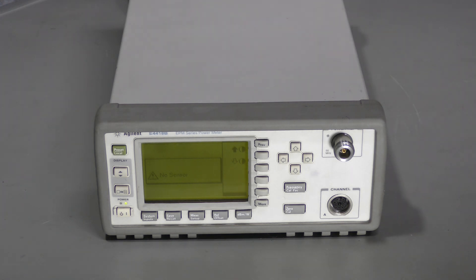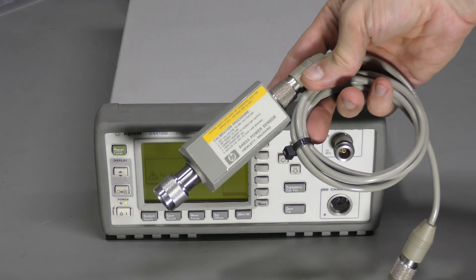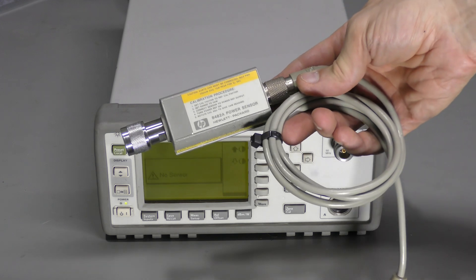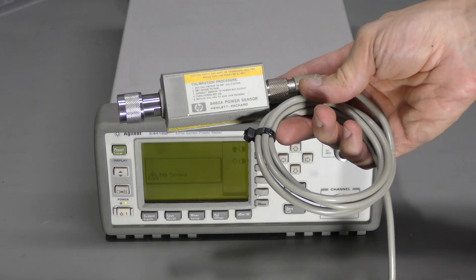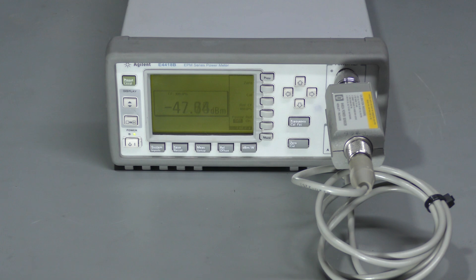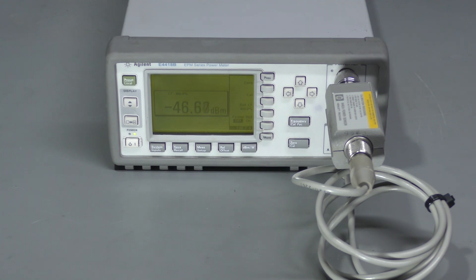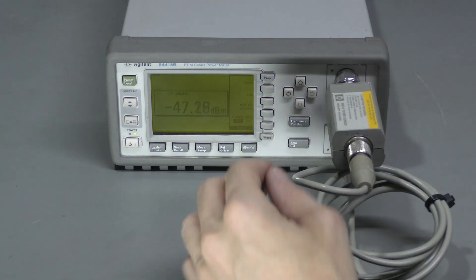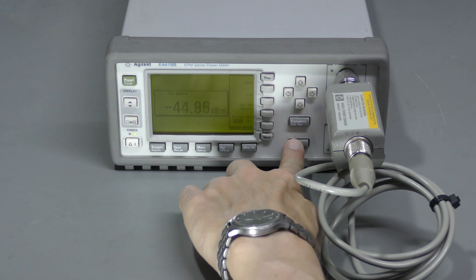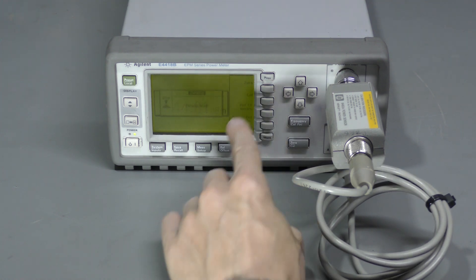And here I have a good old HP 8482A power sensor. Let's give it a go. The sensor is connected to the reference output. Let's calibrate it. First we do zero.